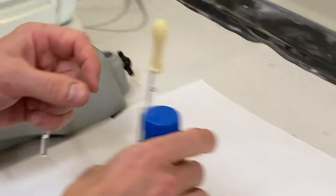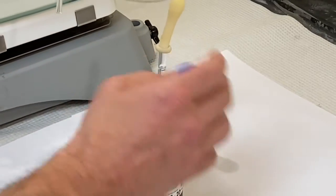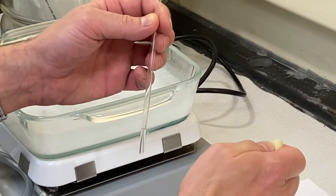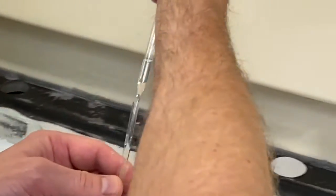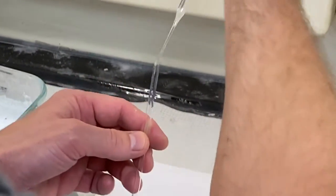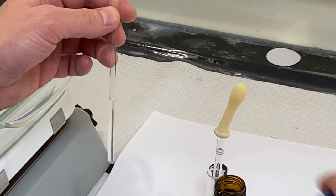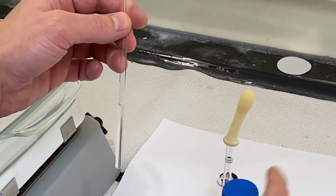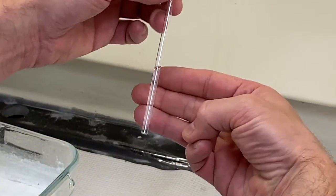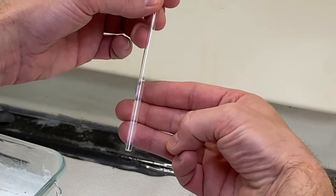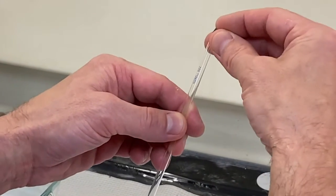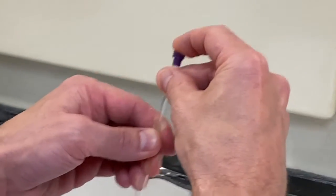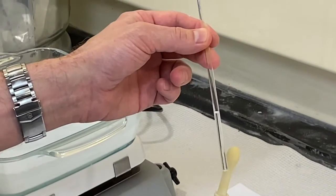Then you're going to add deuterochloroform slowly and carefully to get to a total height of about four centimeters in the tube. You might want to use a ruler the first time you do this. After a while you'll get pretty good at it and you can just eyeball it. A good rule of thumb is three fingers. That height is about the right height. Then you cap the tube and you're ready to go into the instrument room.